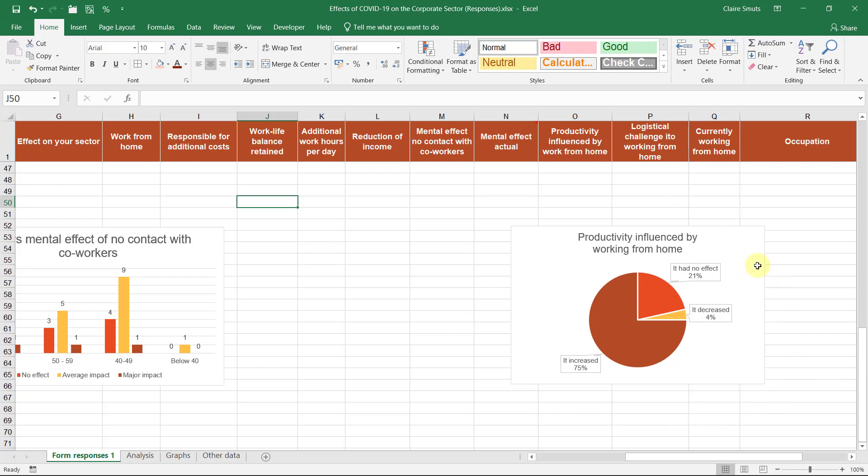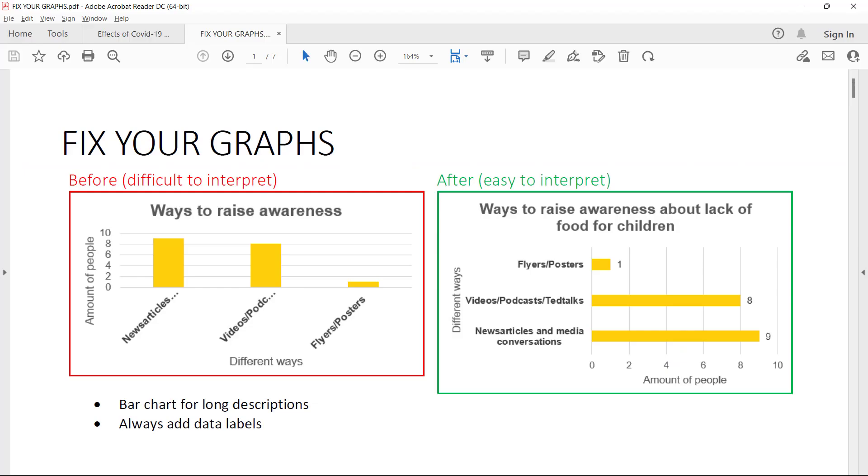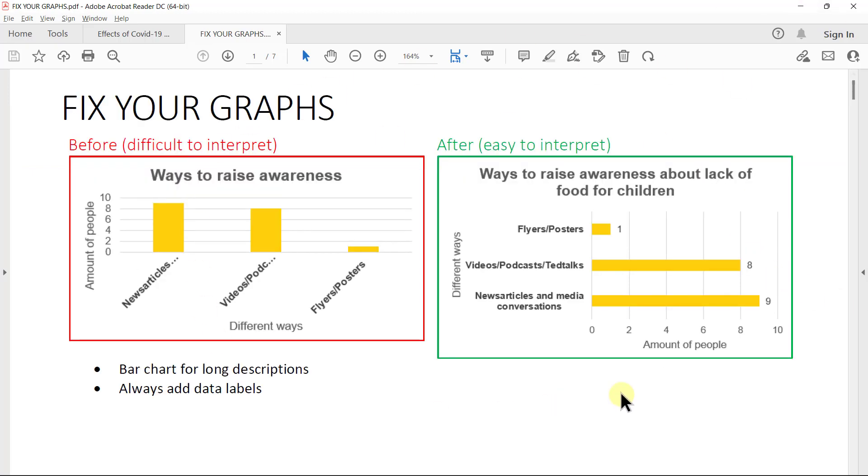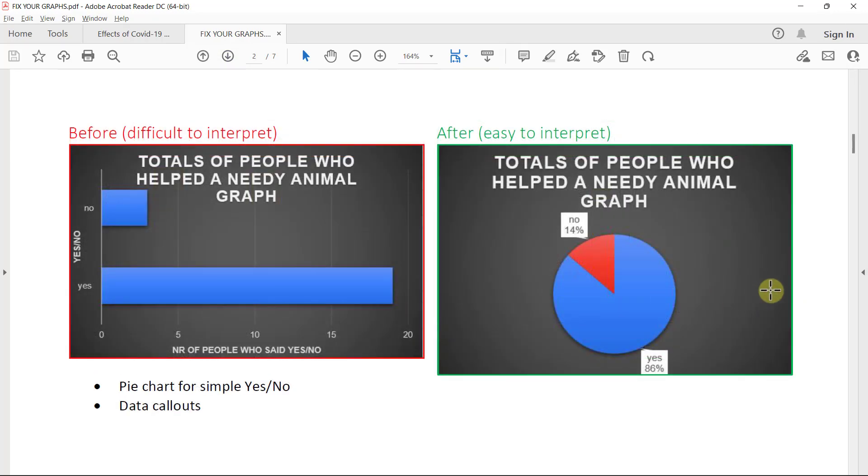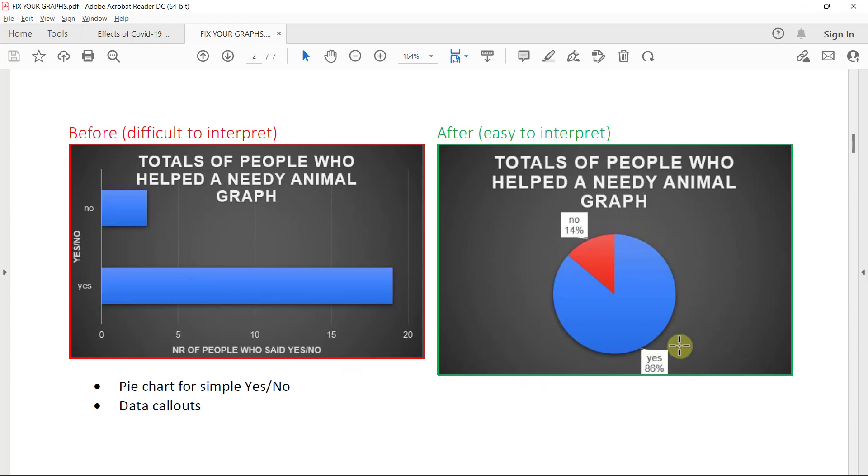So here I have a pie chart of how much of an impact it had to people working from home. Now let's look at some examples of how graphs can be improved. These are all examples from past pets from my learners. So if you have longer descriptions, it's better to use a bar chart and always, always, always add data labels.